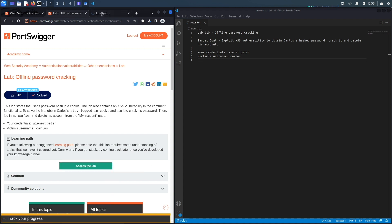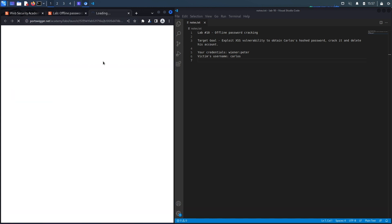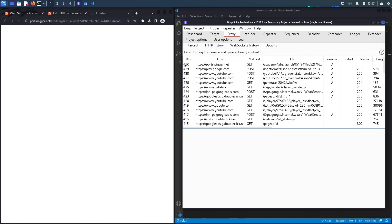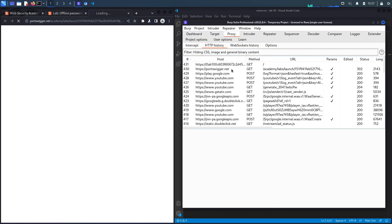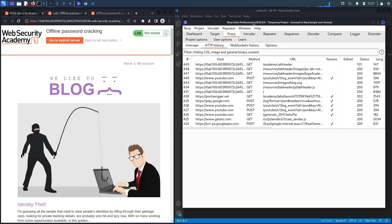Notice this is the built-in browser in Burp, so all requests are already being passed through my Burp proxy. I'm using the professional version, but this lab doesn't require it — everything can be done using the community edition.